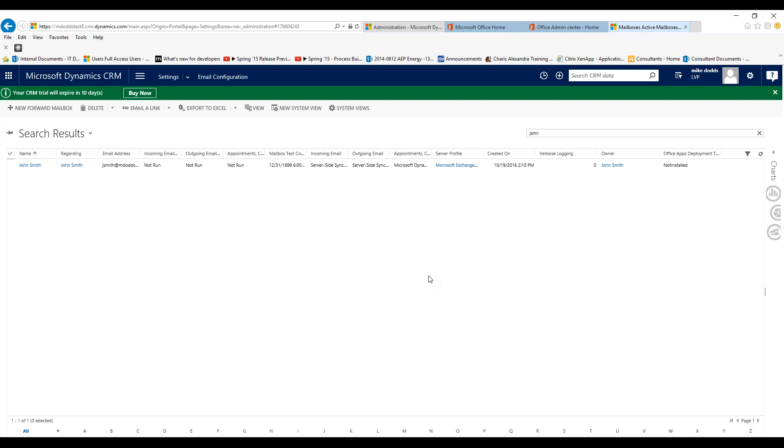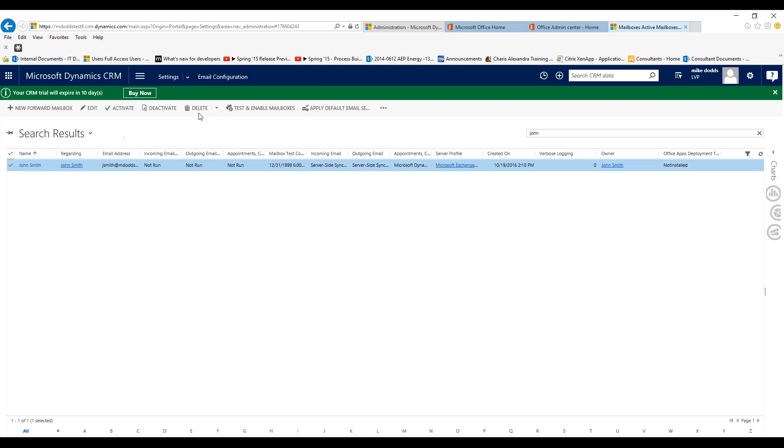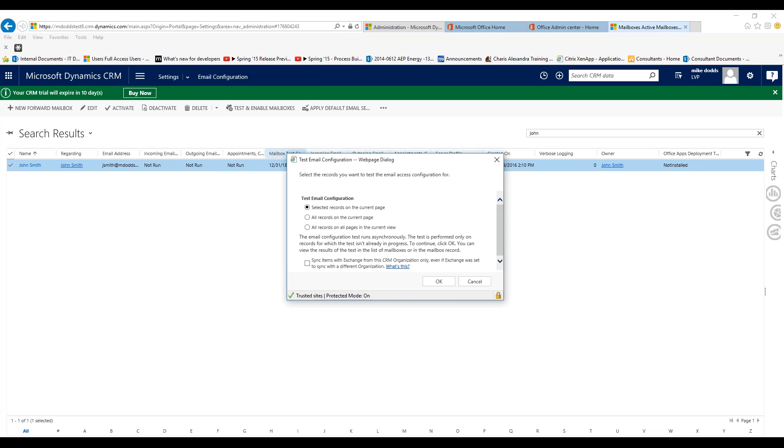That must be done by a global administrator, so someone who probably set them up as a new user would be doing this portion as well. Then check their name and do test and enable mailboxes, and check the sync button. This will then complete the email configuration portion just to make sure that their email has been approved and tested and enabled.